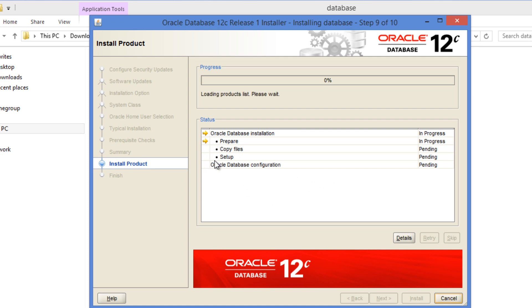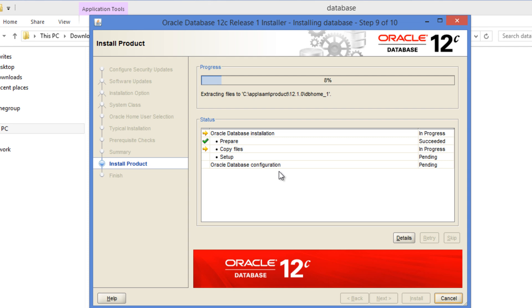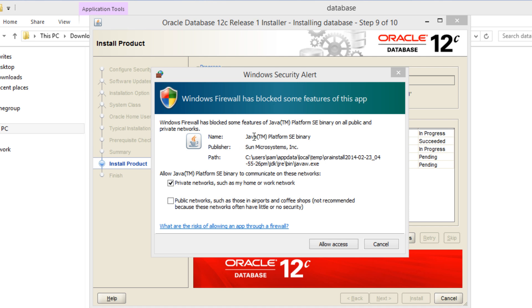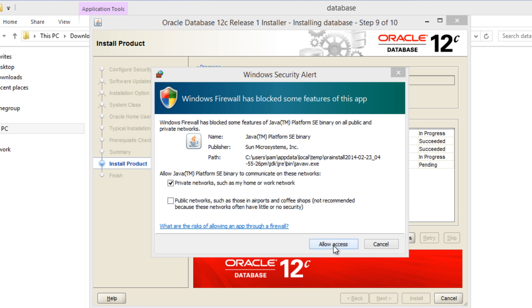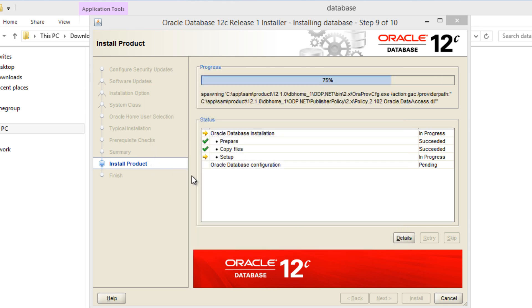Right now it's going to install the software. Up to this point, Oracle database installation, that's the software. And next it's going to do Oracle database configuration. In between, it might ask us to allow access for some Java files. But that's fine. This is what I mentioned. Windows firewall has blocked some features of this app. Just click allow access. You might need to do this couple of times. That's fine. I'm going to pause the recording.